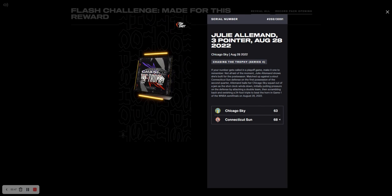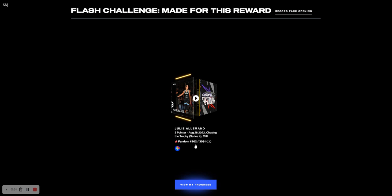So it's an interesting serial, 2-0-2, and she wears number 20. So I guess if there's someone that sort of mixes the numbers up with the jerseys, they'll like those numbers. But yeah, so that's the Julie Allemand Chasing the Trophy moment.